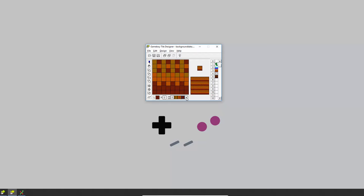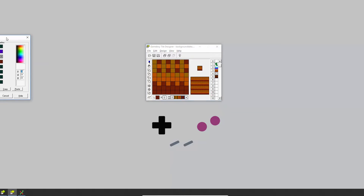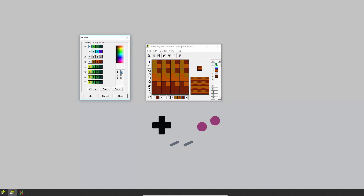I've done that here and like before in the previous tutorial I've got some palettes set. To view those you need to go to View > Color Set, choose Game Boy Color, and I've edited the palettes so that I have different colored palettes: a green one, a blue one, a gray one and a brown one. These all go from a light color all the way to dark, which is better for compatibility with the original Game Boy so the grayscale turns out okay.